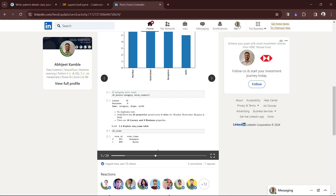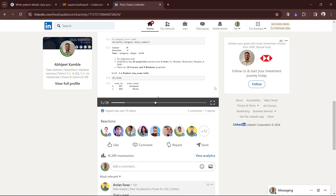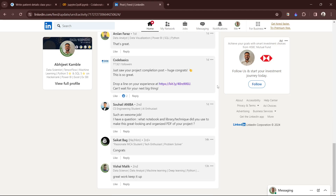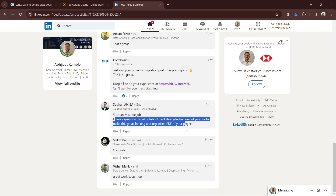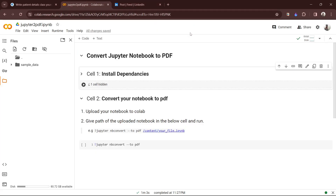Hello friends. I have received a comment on LinkedIn about how to convert a Jupyter Notebook to PDF. It's very simple — one line of code. Let me tell you how to do it.